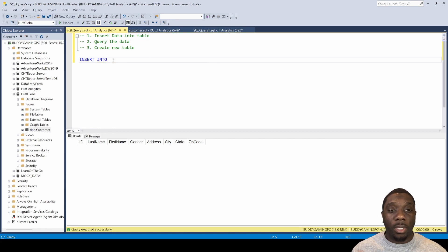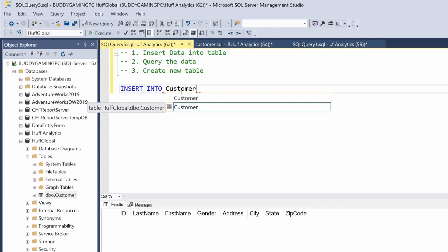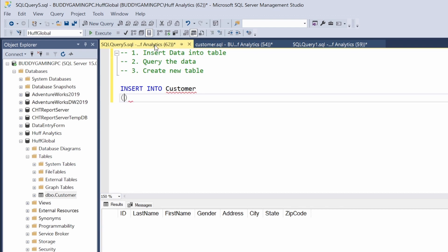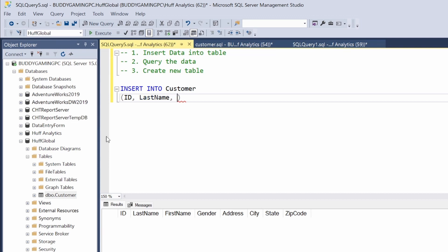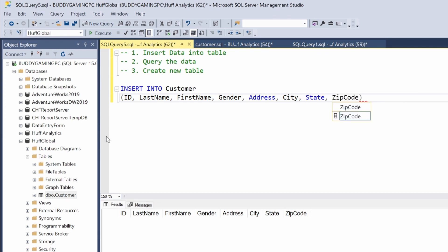INSERT INTO is the SQL statement we're going to be using, and what we're inserting into is this customer table right here. So we type in 'customer', then hit enter. We're going to build the columns inside parentheses. You should have a SELECT all ready so you can see the columns as a cheat sheet. So we'll list: ID, last name, first name — and just keep going all the way across — address, city, state, and zip code.